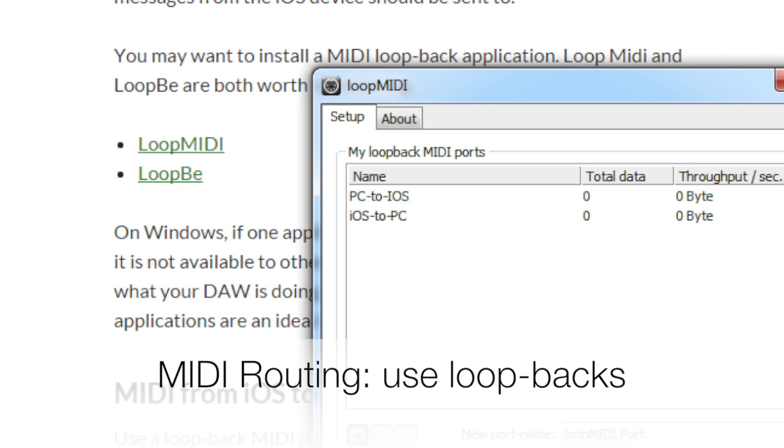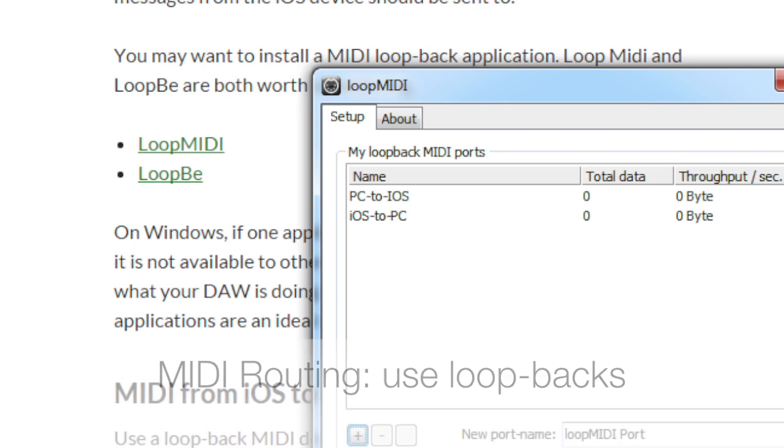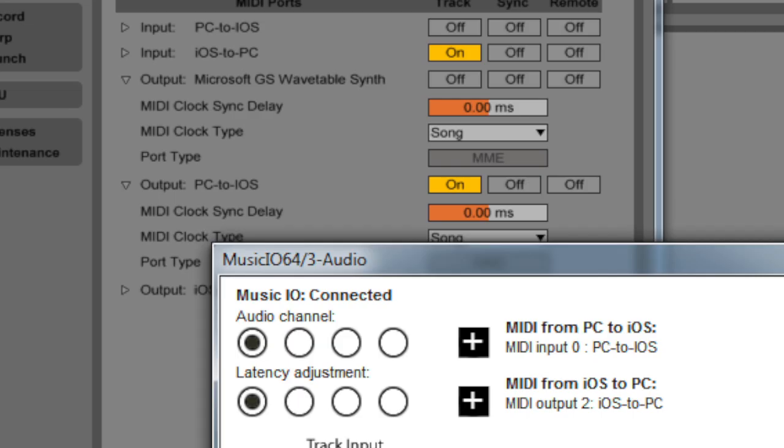Now we'll configure both Ableton and the VST, so that they can talk MIDI. Ableton sends MIDI output to the PC to iOS connector, while the VST reads from that. MIDI going the other direction essentially reverses things.